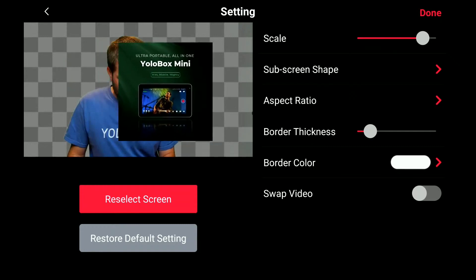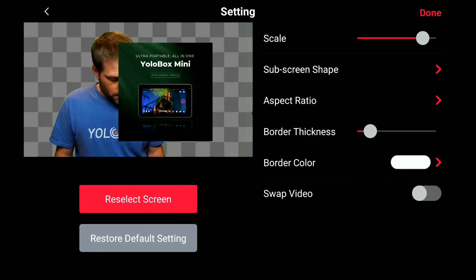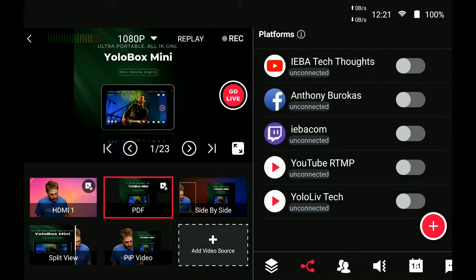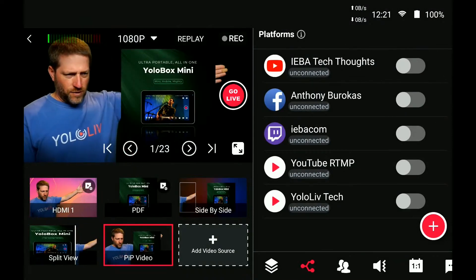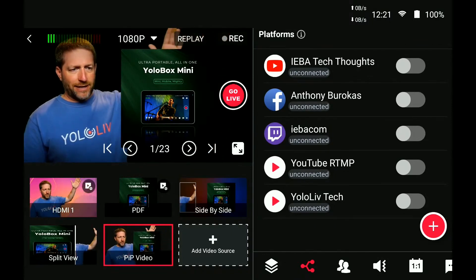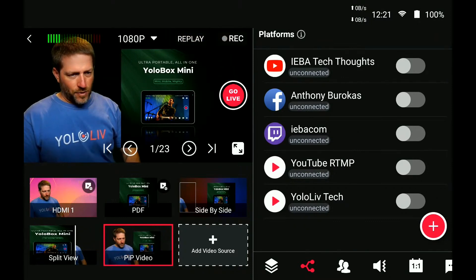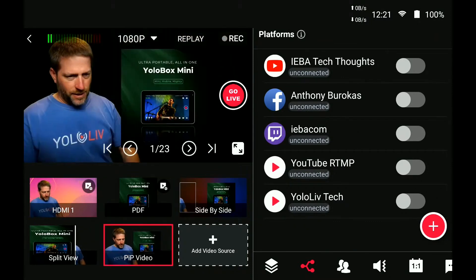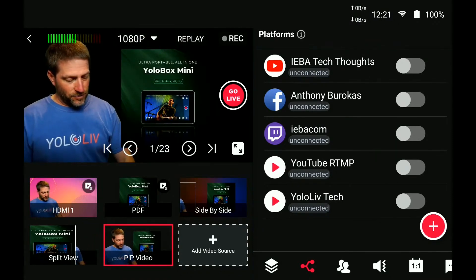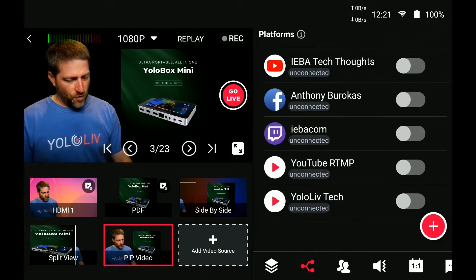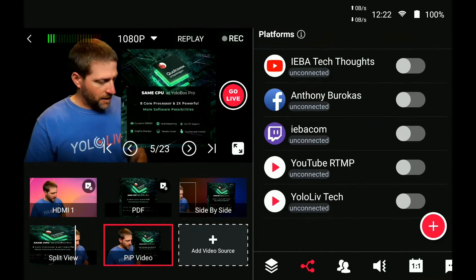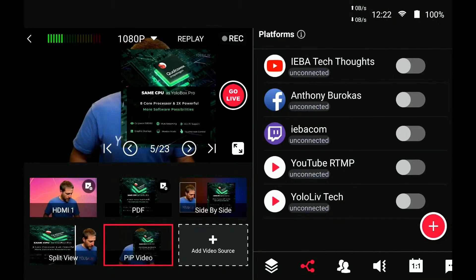Taking the border thickness down and bringing it up — now it's an overlay, but it doesn't include the whole horizontal space that it does when brought up by itself. Here I can have it and be talking about things, and using the arrows I can move forward and backward through the pages of the PDF itself.